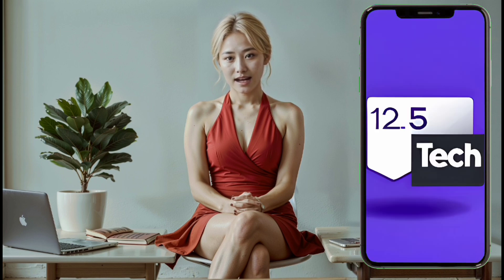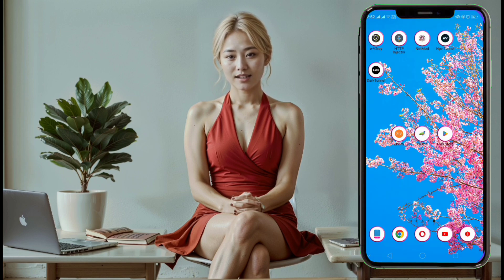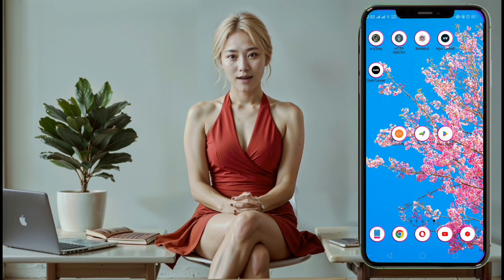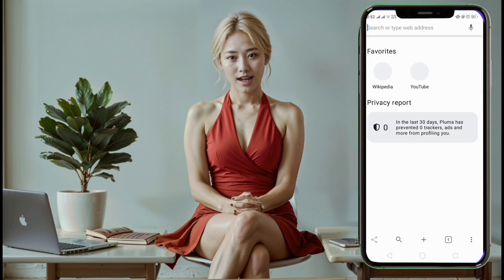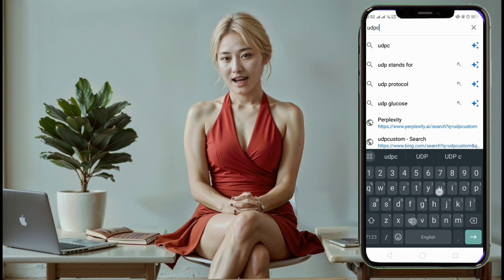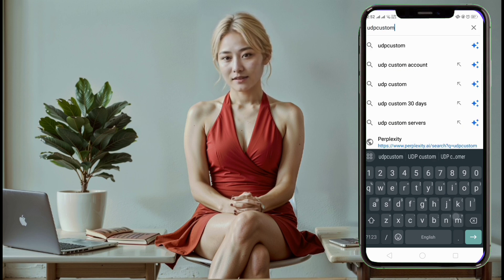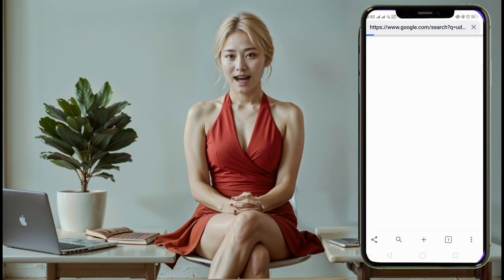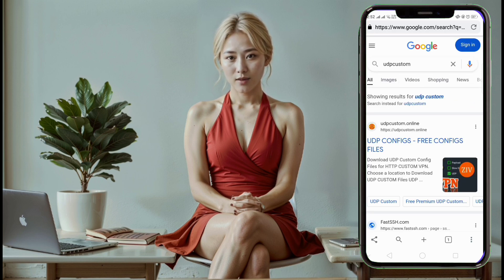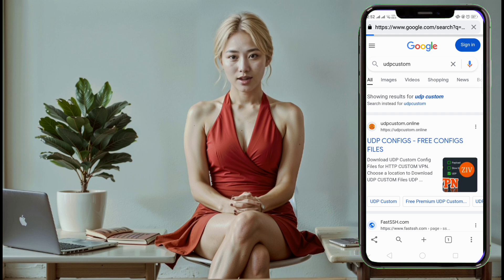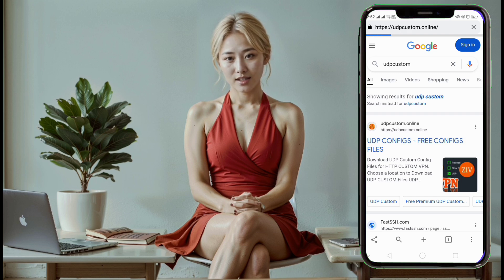Step 3. Next, open any web browser. In the search bar, type UDP custom. Select the official website from the search results. You will be redirected to the home page.